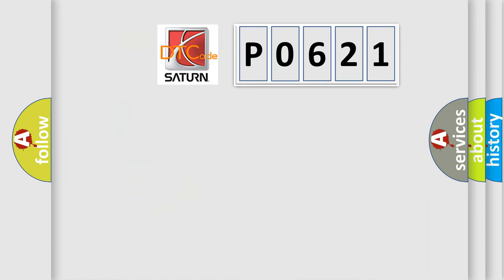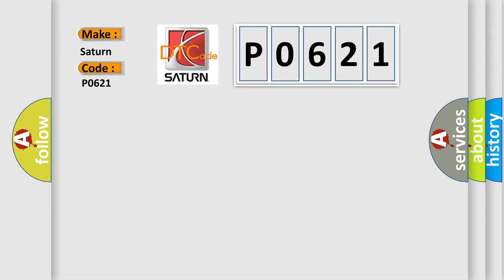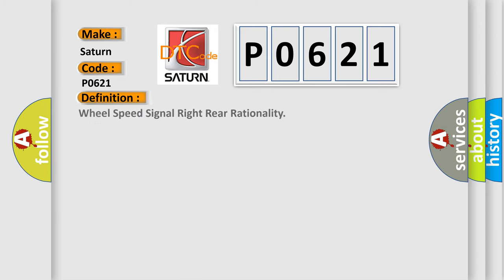So, what does the diagnostic trouble code P0621 interpret specifically for car manufacturers? The basic definition is: Wheel speed signal right rear rationality.